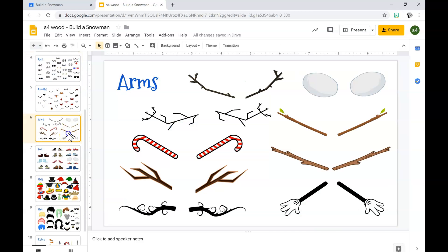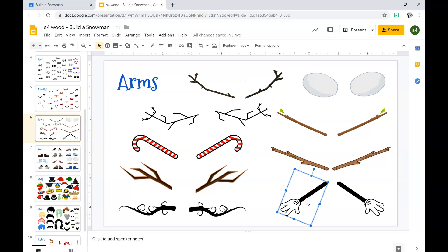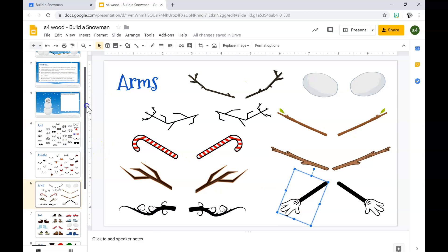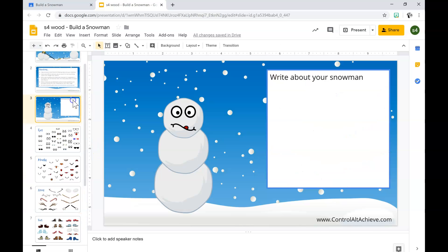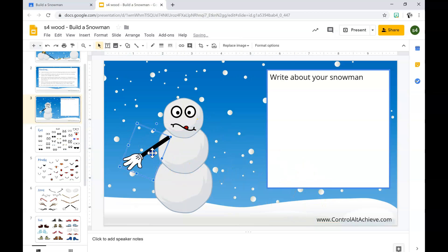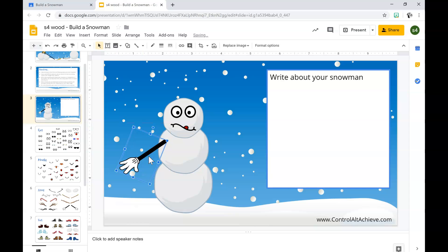For the arms, you select the arms you want by left clicking it. Let go of the left button. Once you see the blue box, you hit control C. Back to the snowman, you hit control V. You drag it where you want it by holding the button down and release it once you have it where you want it.